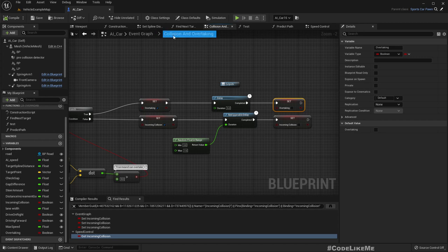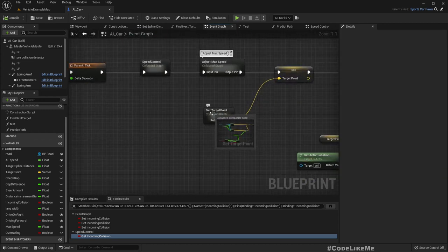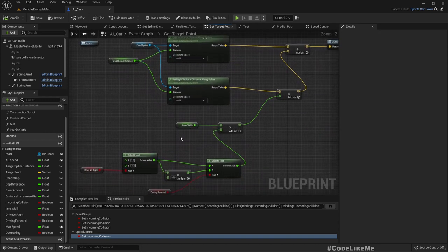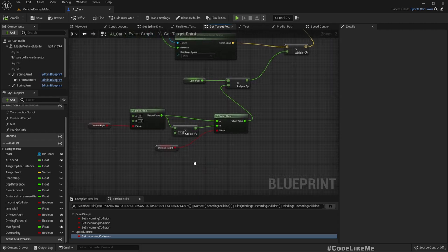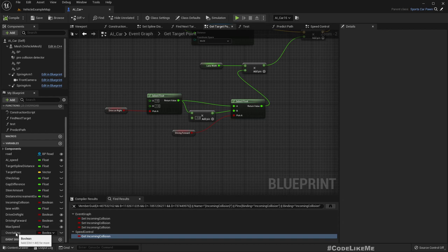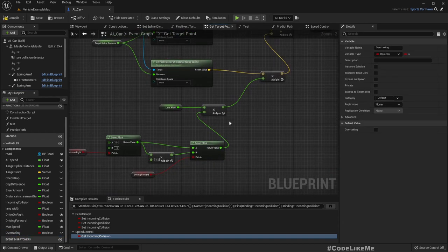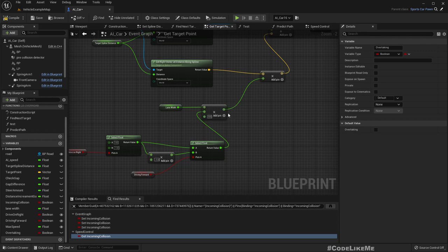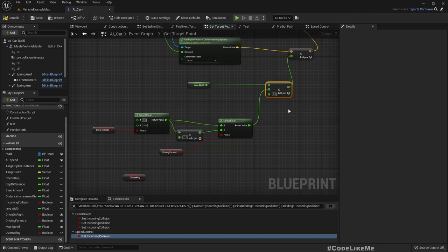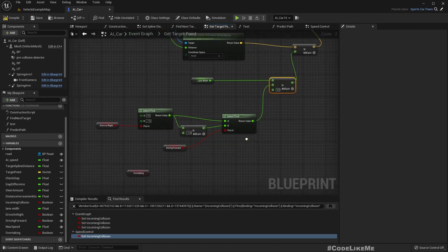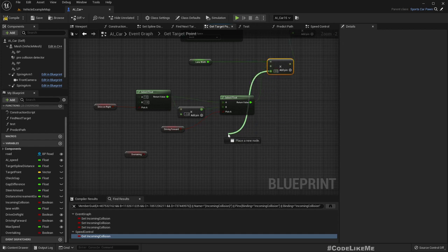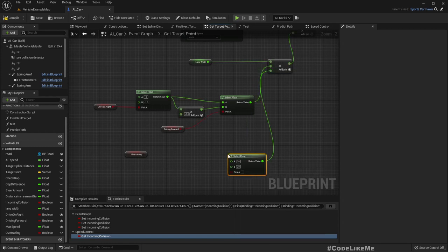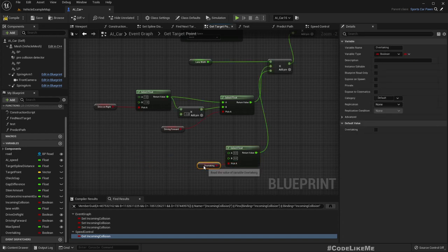Okay now we have another get target point. So this is what says the point that the car should go next. So when we are overtaking we should have some offset from the usual path. So here if we are overtaking, we need another addition here because we need to have an offset.